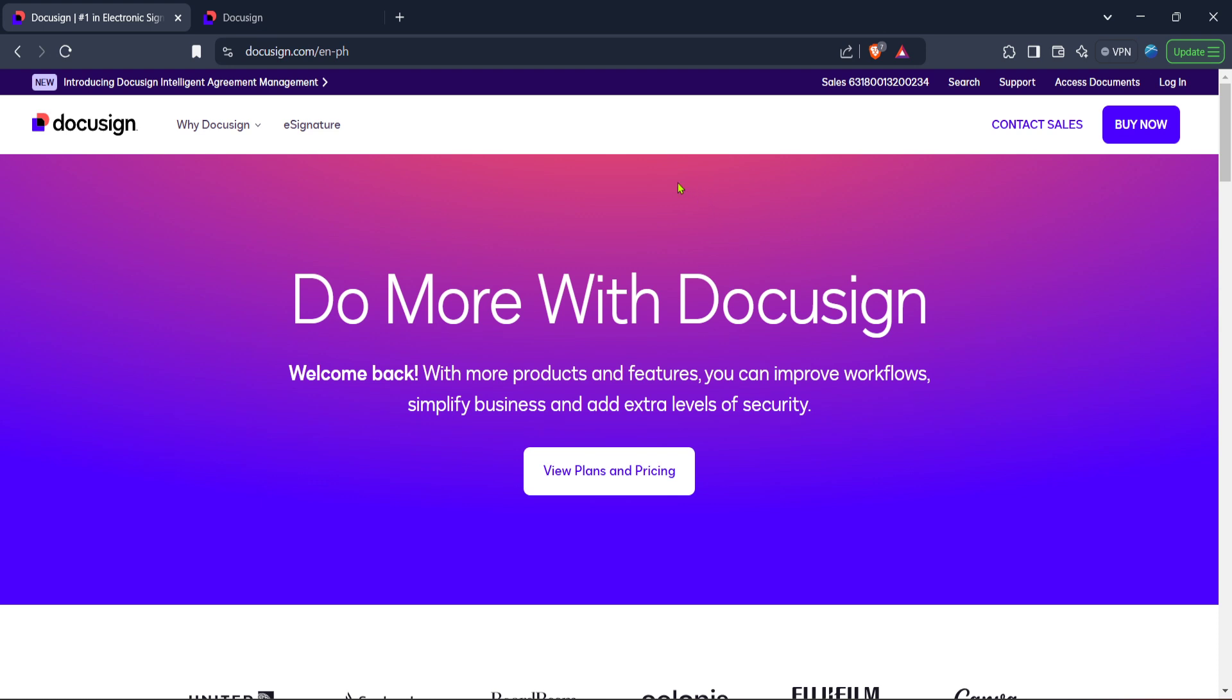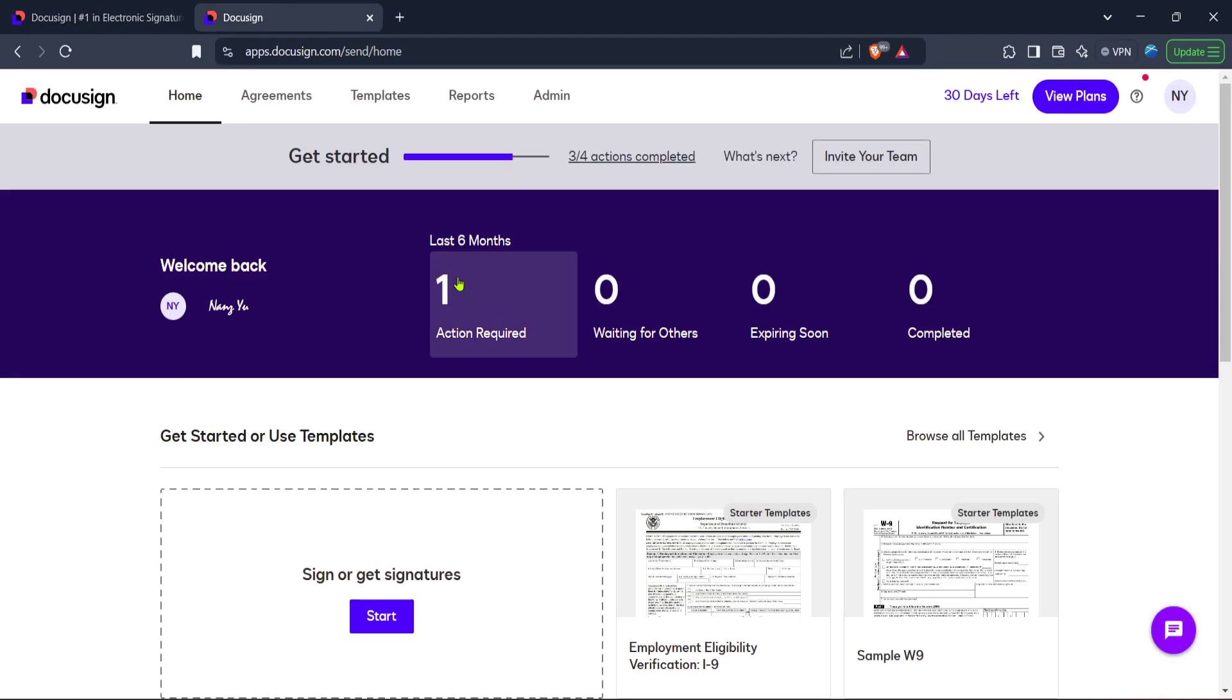Once you've successfully logged into DocuSign, you'll be directed to your homepage. This is your hub where you can manage all of your documents and agreements.